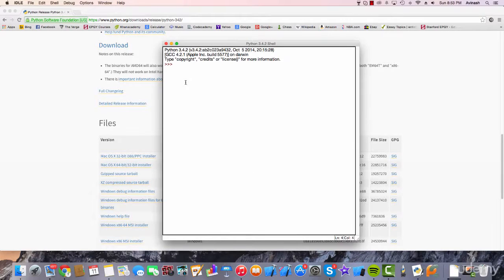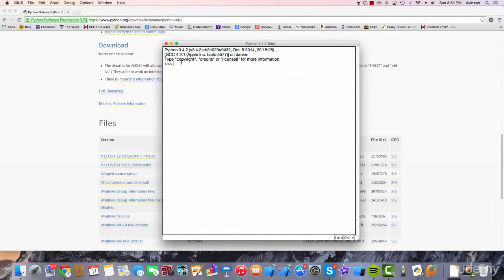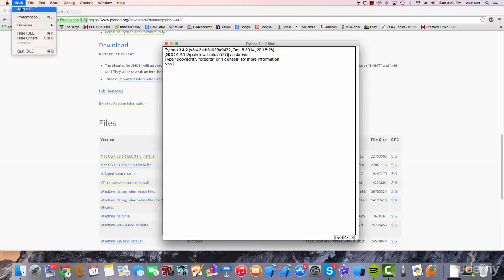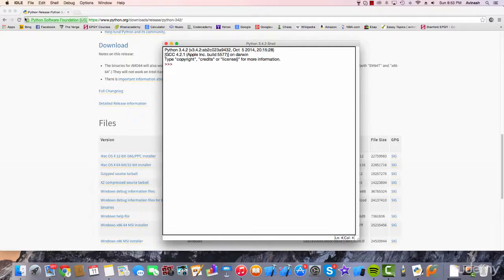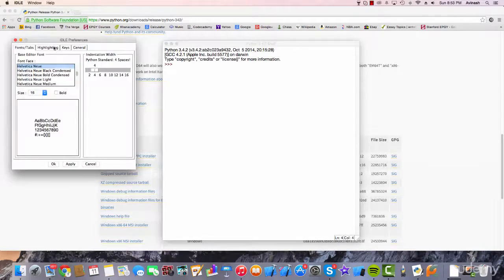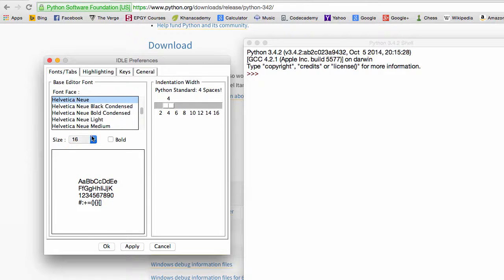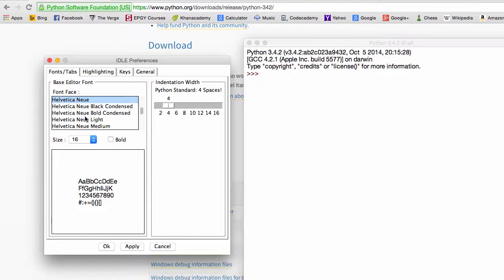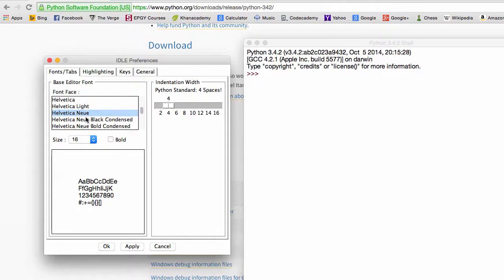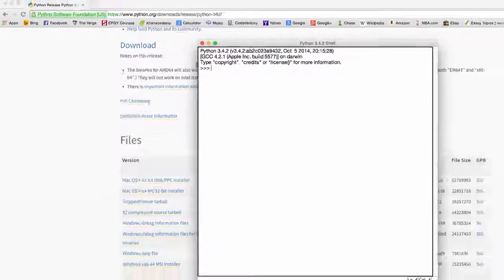Now I think one thing that might be different with your IDLE and my IDLE is the text size. You must be wondering why mine is bigger and yours might be really small. So if you go into IDLE and click preferences and let the preferences pop up, you can see in here that you can change your text size as well as the text face. I believe yours will be on 12 or 14. Just click 16. It's nice and big and you can also change the text face. Mine is Helvetica New but it's your choice. Just click apply and there we go, that's your new text.